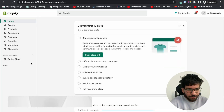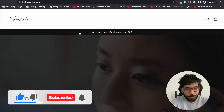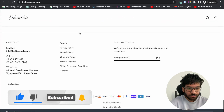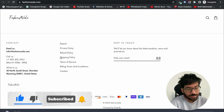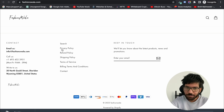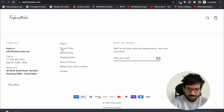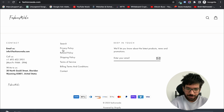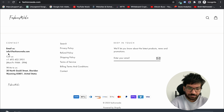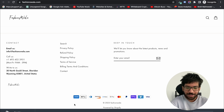Now let's get started. First of all, make sure your store is set up properly and make sure you have set up all the policy pages like privacy policy, refund policy, shipping policy, terms of service, and billing and terms of conditions. Also add a contact page, make sure contact information is present at the footer, and make sure all payment gateway icons are visible.